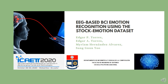Good afternoon. I'm going to present our paper entitled EEG-based BCI Emotional Recognition using the Stock Emotion Data. The authors are myself, Edgar P. Torres, Edgar A. Torres, Miriam Hernandez-Alvarez, and San-Gun Yu.